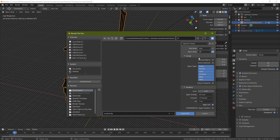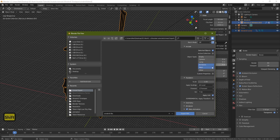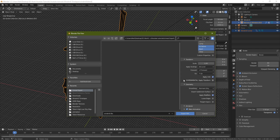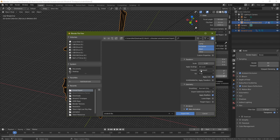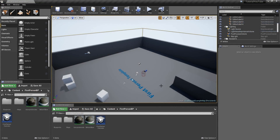Make sure Selected Objects is on, then select Mesh and Armature — Shift-select the armature and make sure everything matches mine. There's nothing you really need to change; in older versions of Blender we had to adjust forward axis, apply scaling, and similar settings, but we don't need to do that anymore. Click Export FBX.